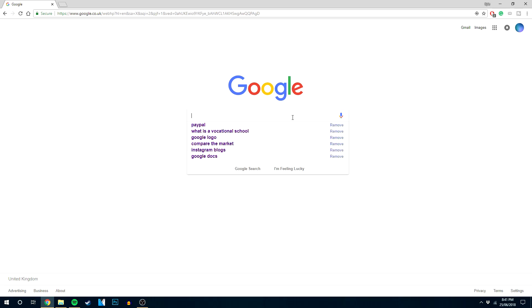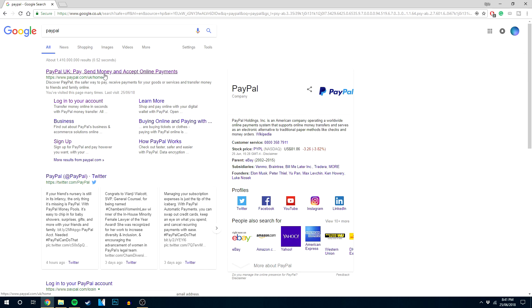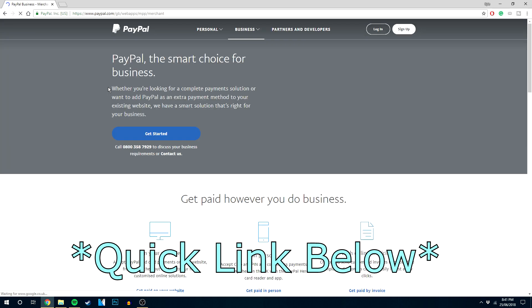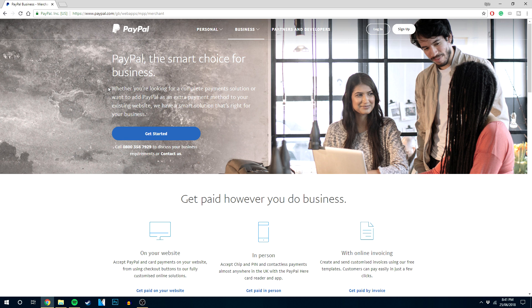The first thing you want to do is go to your search engine and type in PayPal. It should be the first link at the top. There will also be a link in the description to the website in case you want to get there a bit quicker.